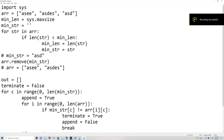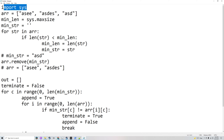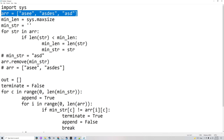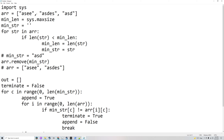This program finds the longest common prefix in an array with multiple strings. At the start, you'll import sys, which will be used later. The array will have, in this case, 'asee', 'astes', and 'aster', to try to find the longest common prefix across all these strings.